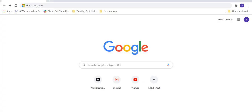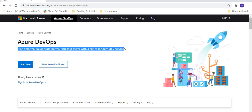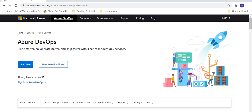Once you go on the browser and enter the URL dev.azure.com, it will redirect us to azure.microsoft.com. Here you will see the page for Azure DevOps, and they have given the definition: plan smarter, collaborate better, and ship faster with a set of modern dev services.